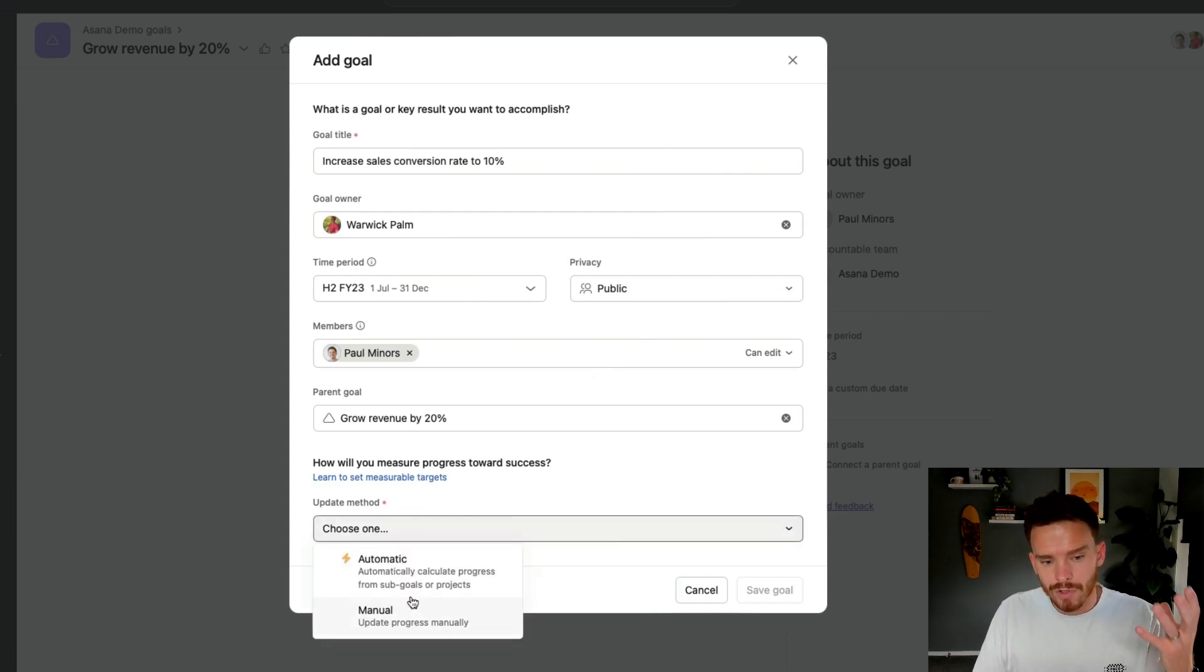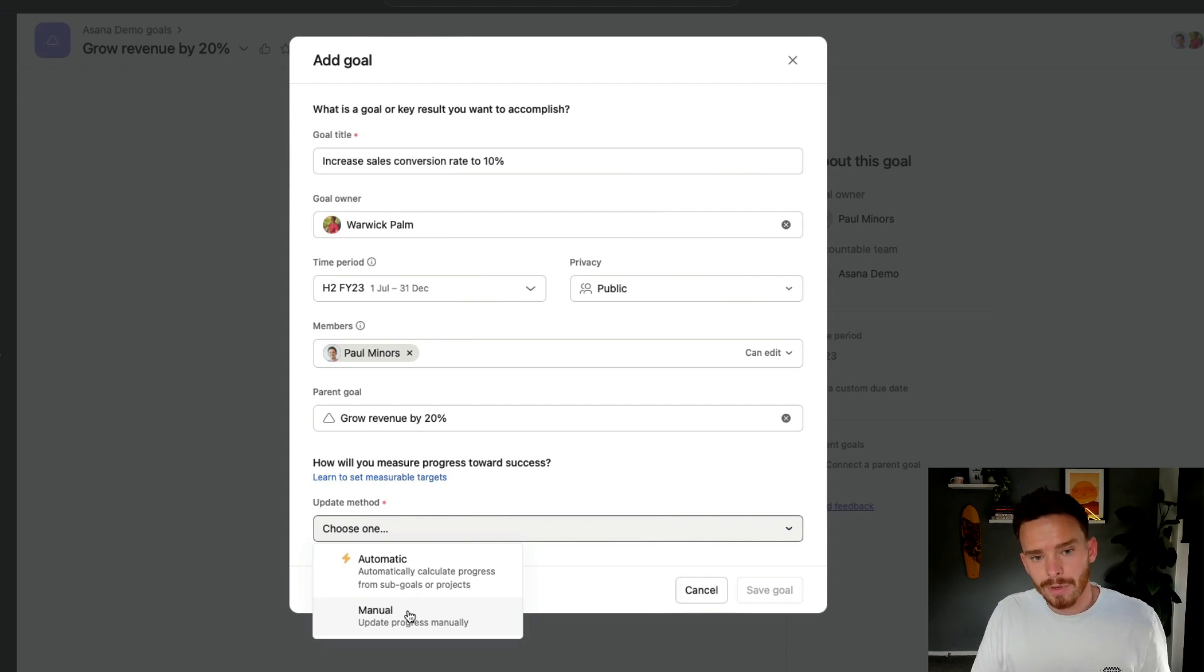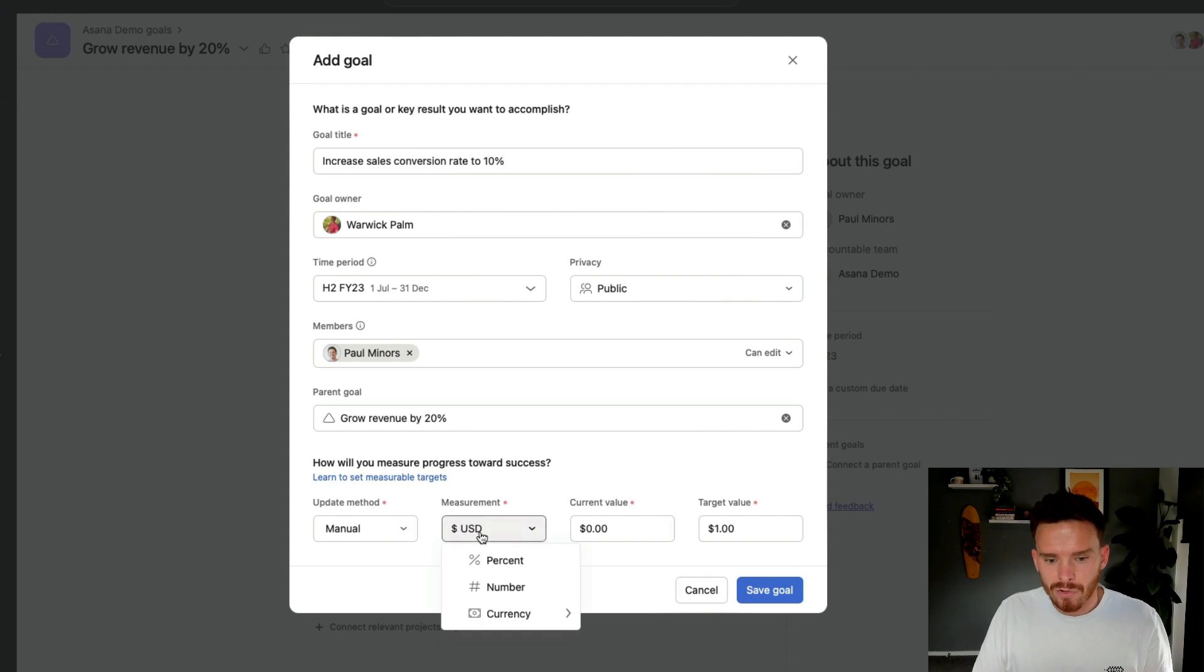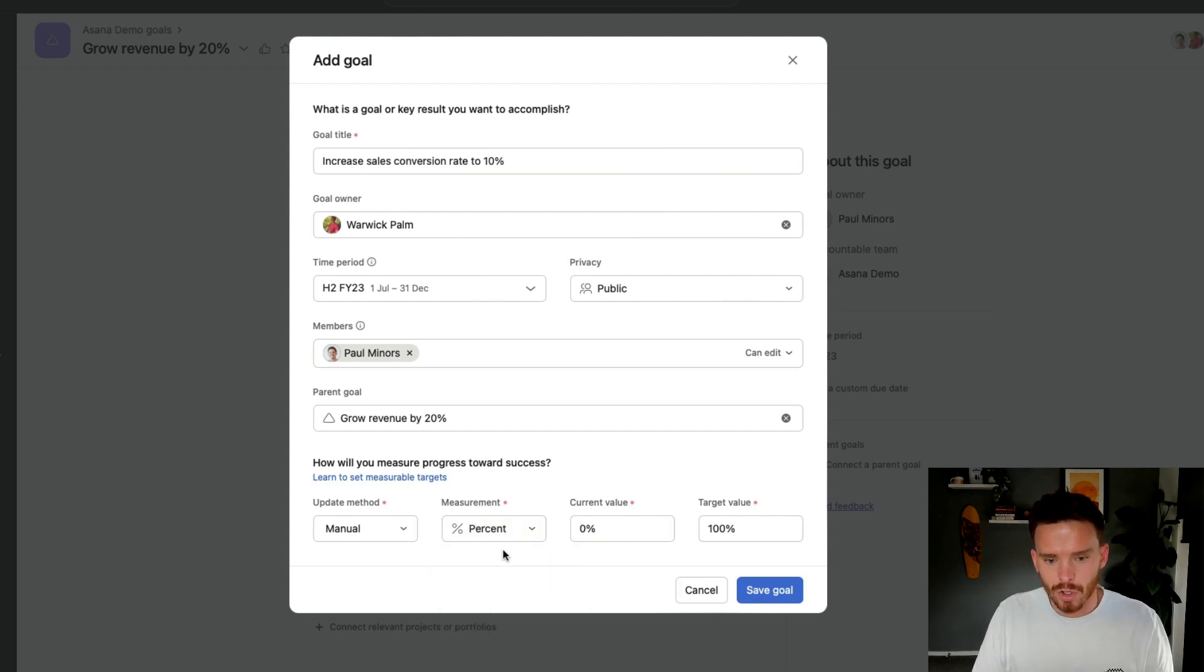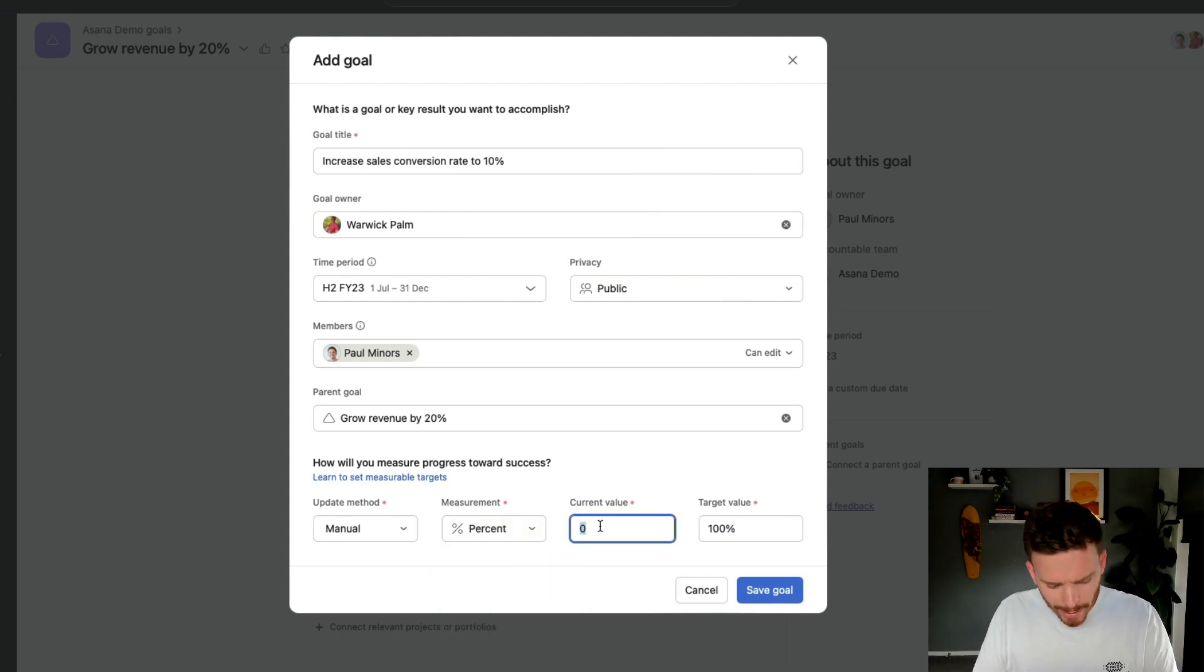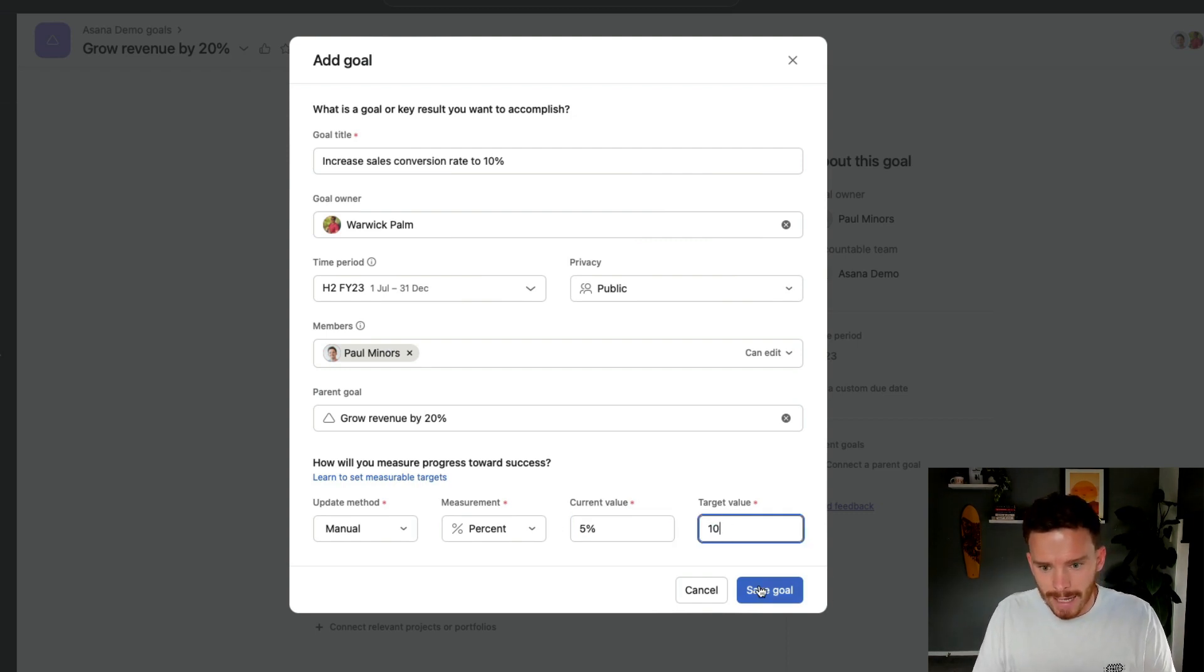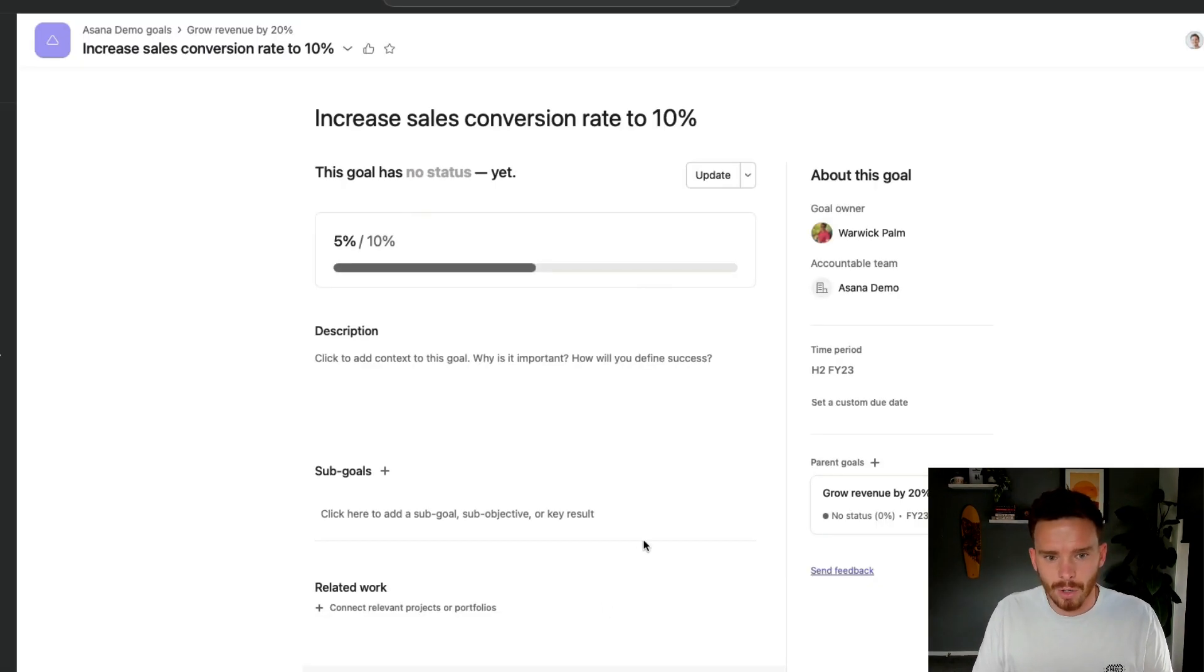Maybe this is a goal for the second half of the year, and we want to make this maybe public so other people can see it. And finally, down here, again, we can choose how we're going to update progress towards this goal. So for something like this, because it's a measurable percentage, I'm going to use a manually updated metric, and I'm going to use the percentage option. Maybe we are at 5% right now, and we're trying to get to 10, and I'm going to save that goal.